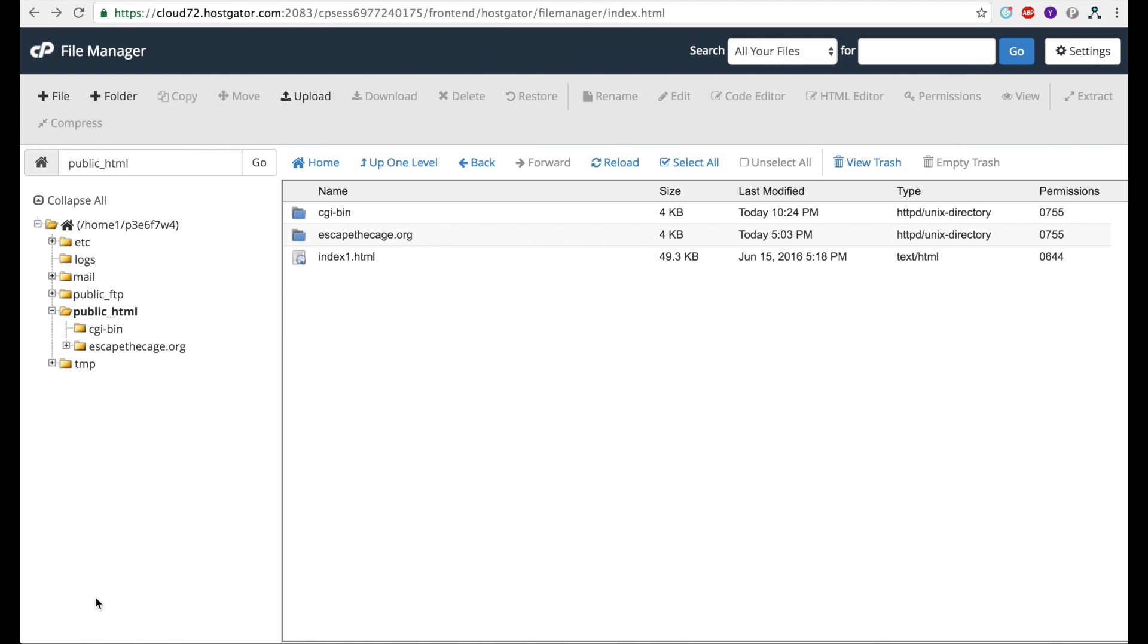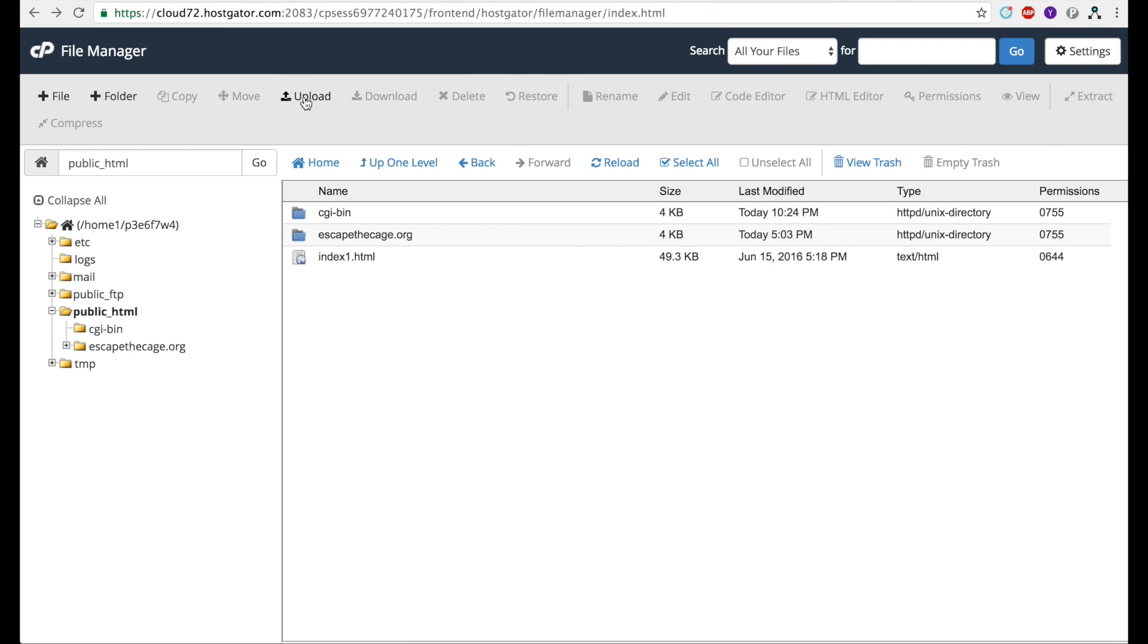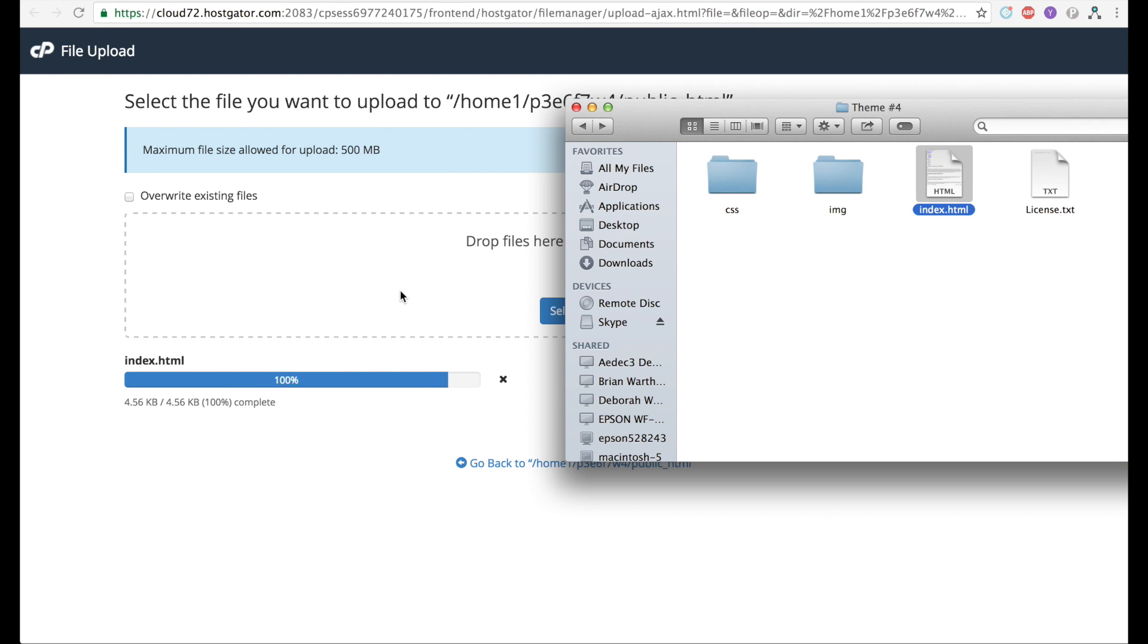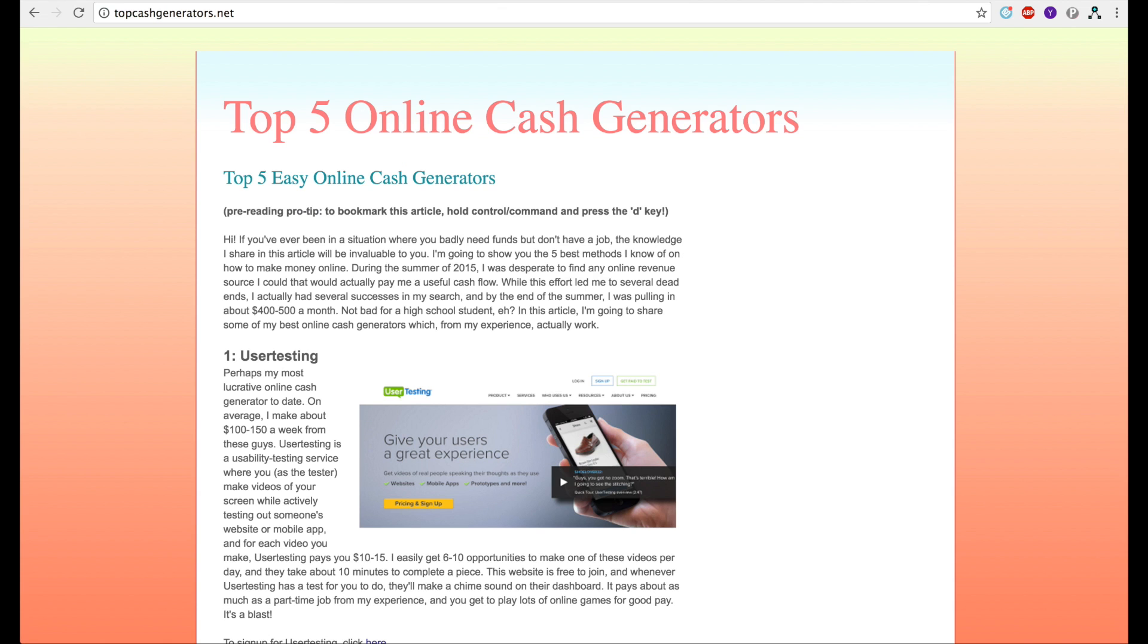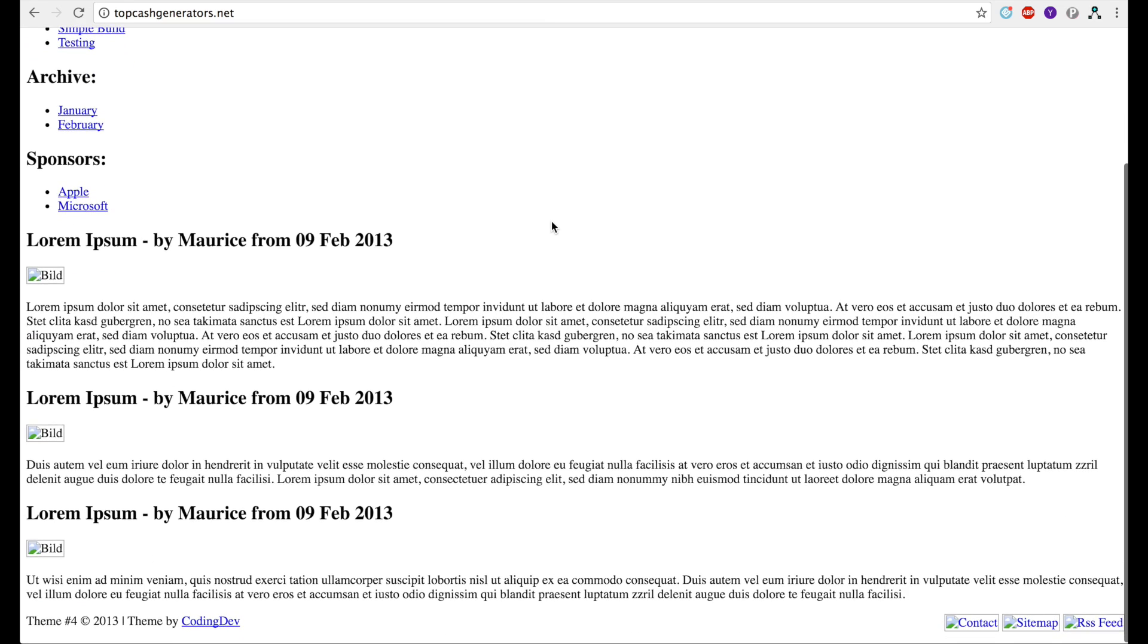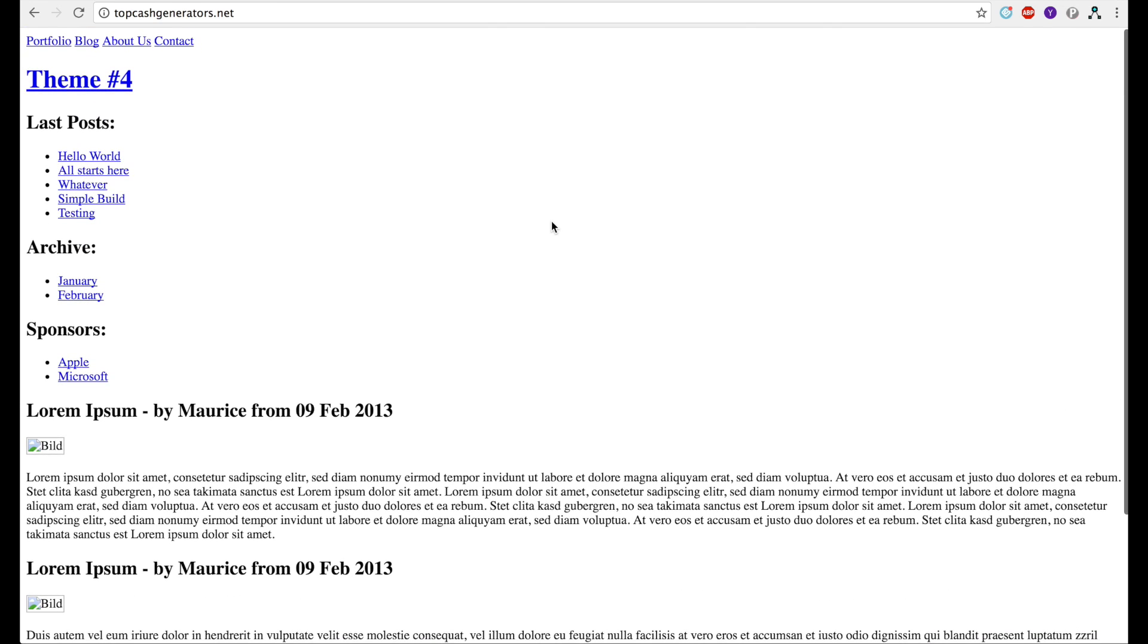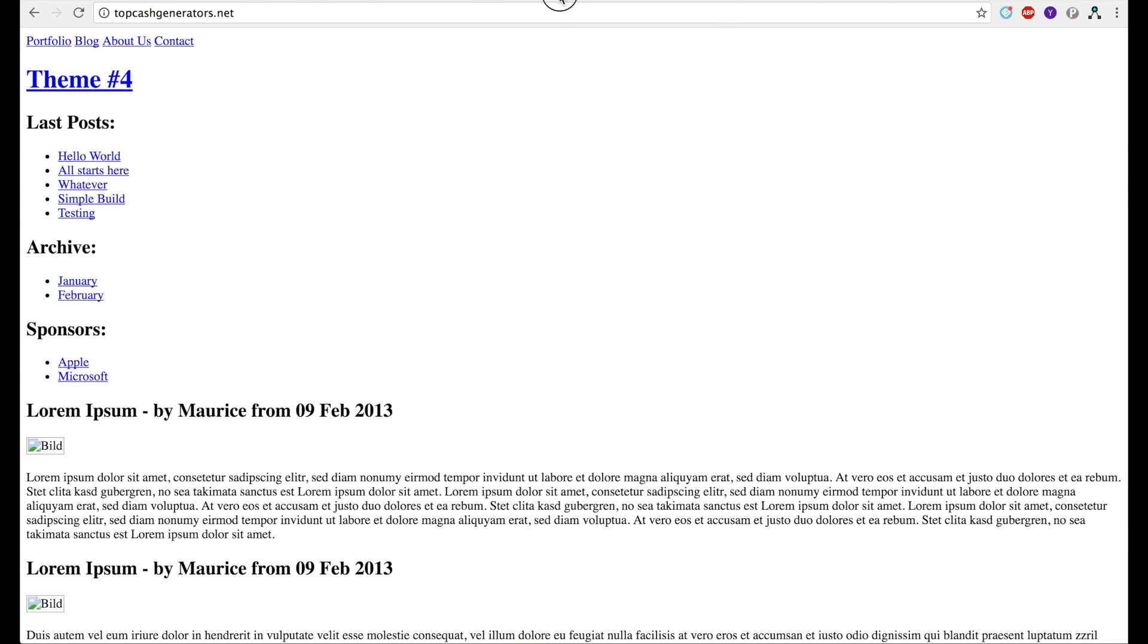For the sake of this tutorial I'm going to change the name of this index.html file to index1.html, and now I'll show you the process of uploading your own HTML file. Once you have your HTML file, click this upload button, and then either drag it like I'm doing here or just click that select file button and drag it into this area. When that happens, click go back and it should actually appear in your public HTML directory like this. When I reload this webpage, I should get something different. I have my own HTML file on this webpage.